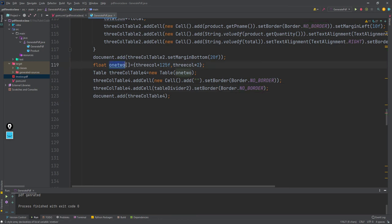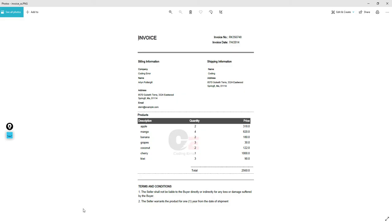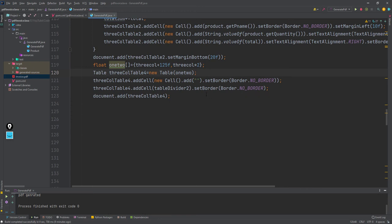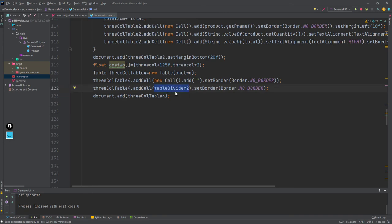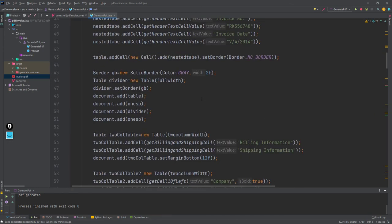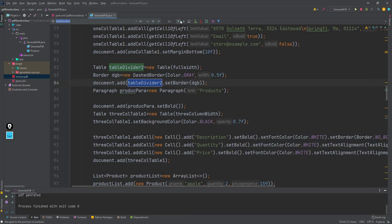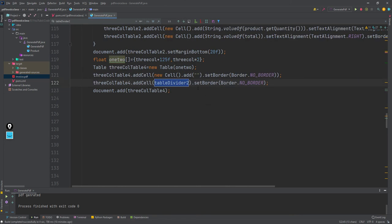The first column has a width of 125f — that value I got from hit and trial after trying different widths. The first cell is blank and the second cell is the table divider. I have already created this divider with full width and border set to no border.